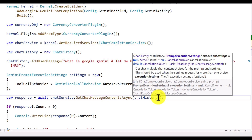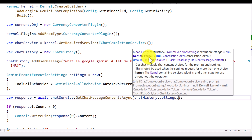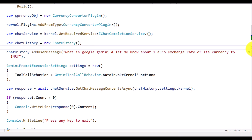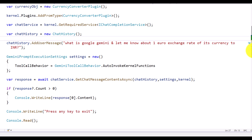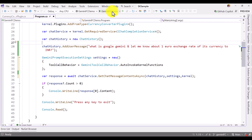We pass this GeminiPromptExecutionSettings as an argument. The next argument specifies the plugin available in the kernel object, so we also pass the kernel — that's the third argument, and our object name is 'kernel'. That's it — the basic setup is ready. We've specified the chat history, the function calling behavior, and the kernel. It all seems fine, so let's start the application.